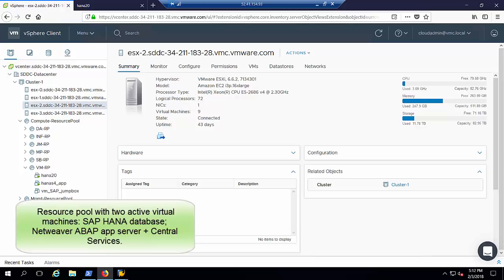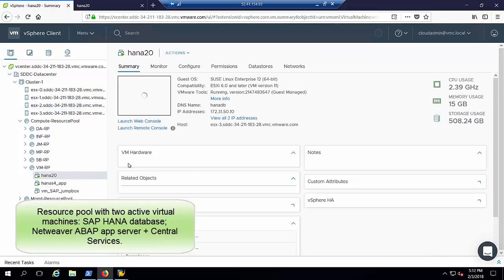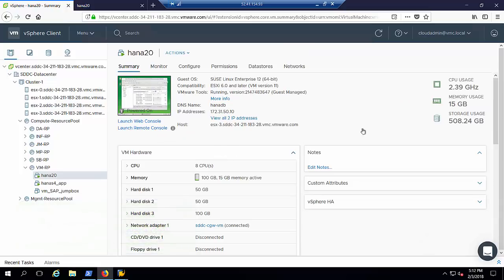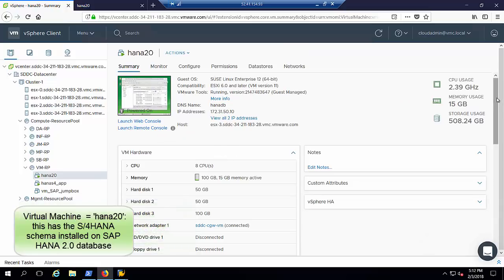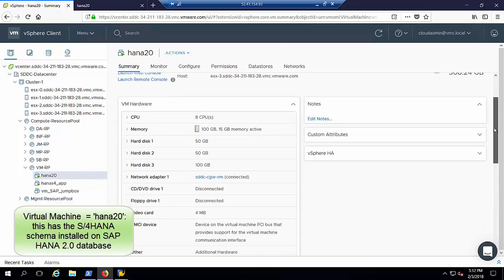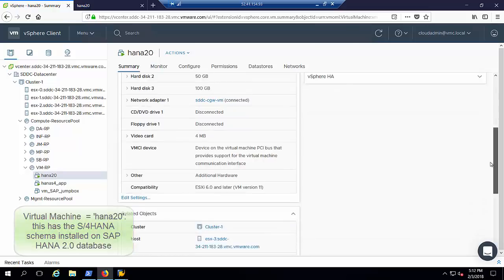Now let's take a look at the S4 HANA system. There are two virtual machines, one with the HANA 2.0 database. The second virtual machine has the application server and SAP central services.